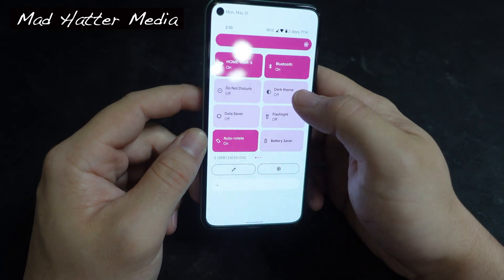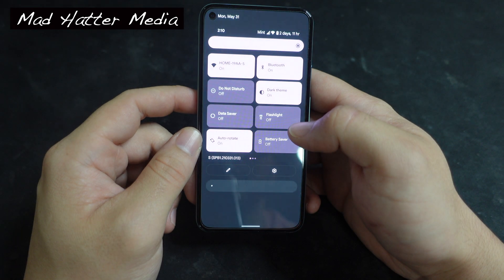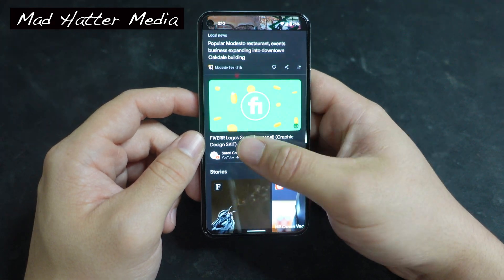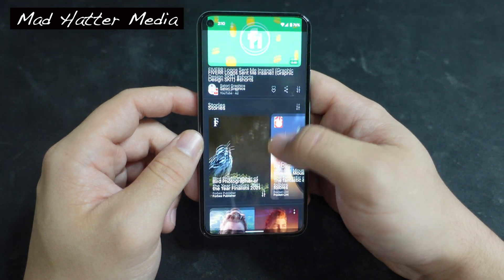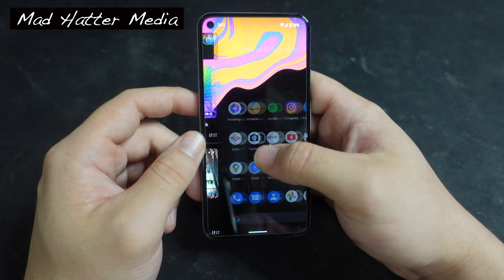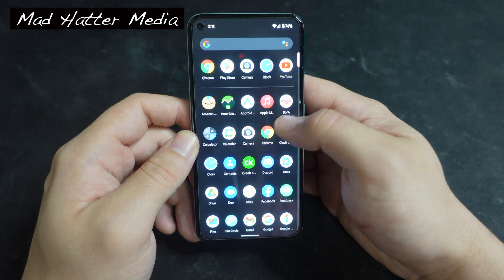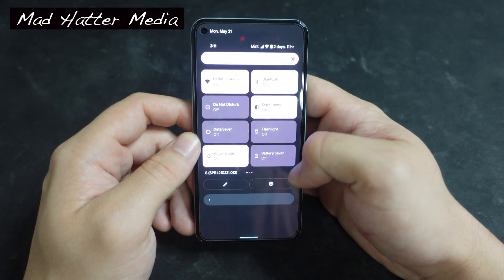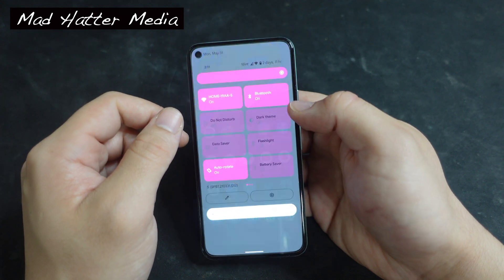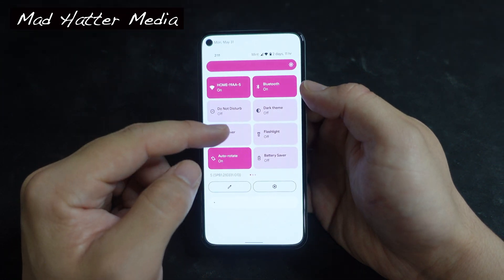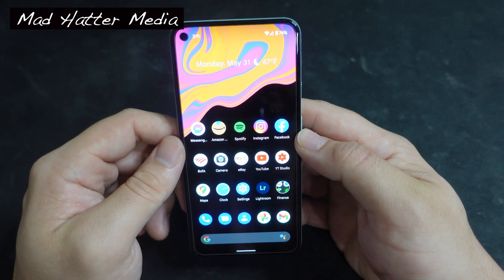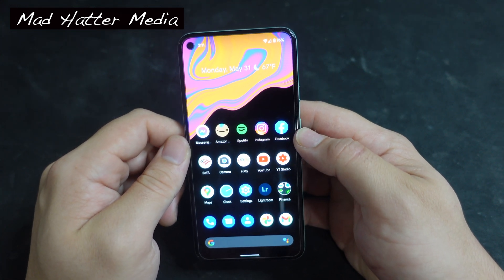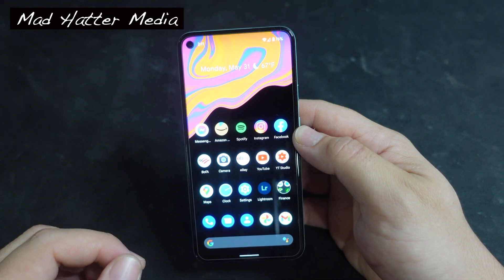Let's go ahead and give you guys a peek at the dark mode — see what that looks like. All right, so now I'm just going to change the theme to show you guys a little bit more of what it looks like here on Android 12.